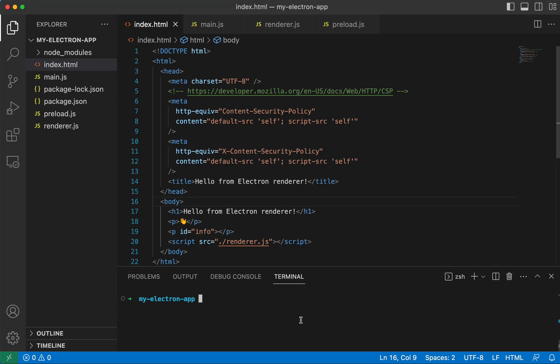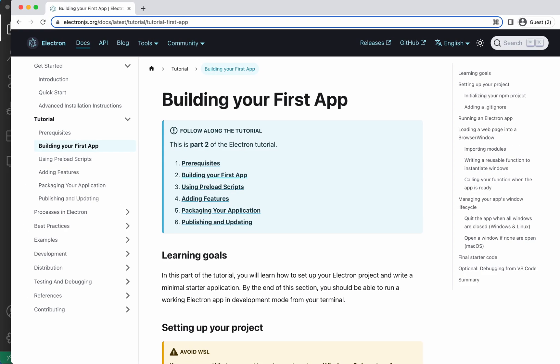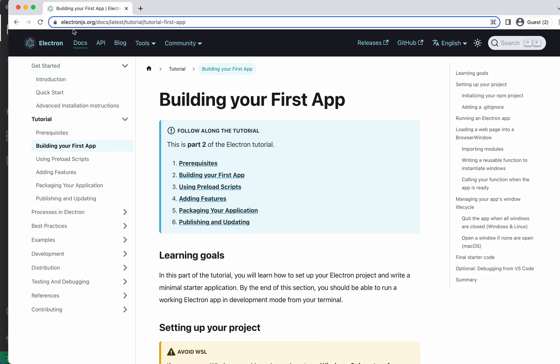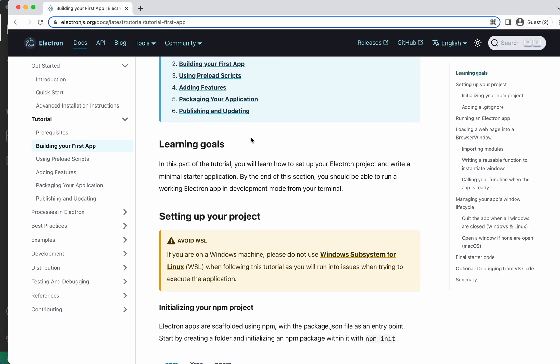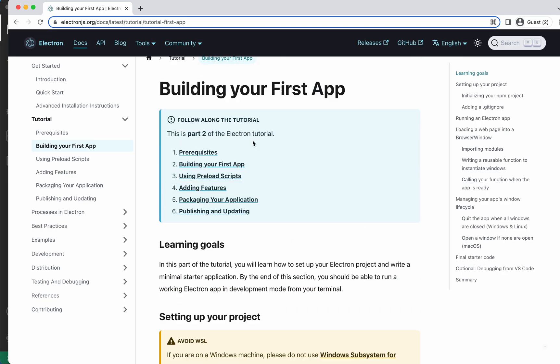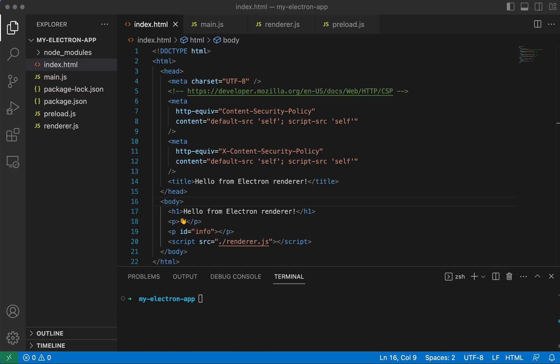And so here I have a basic Electron app that I made from the Electron official website using their build your first app tutorial. I'm going to assume that you've gone through this and all this code will be hosted on my GitHub, which I will post in the description.